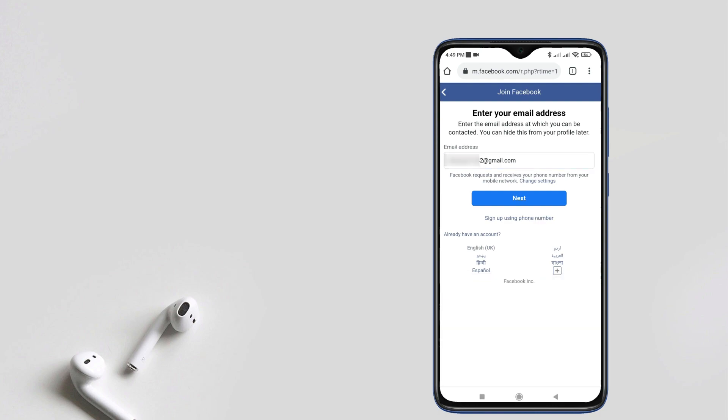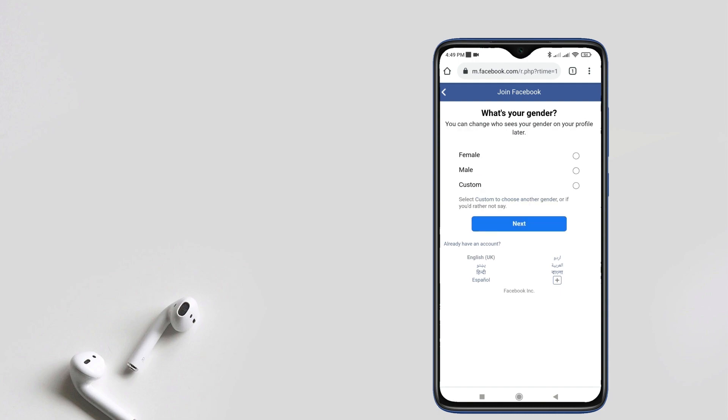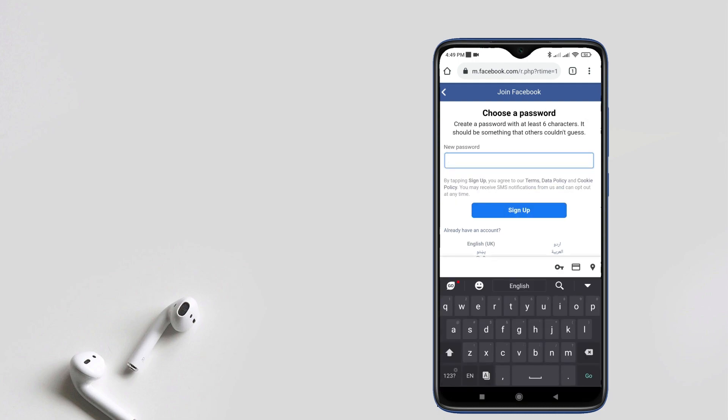Tap on next. Type a random password and tap on sign up.